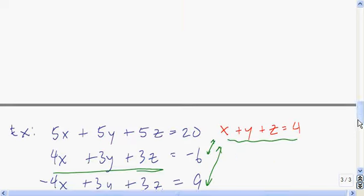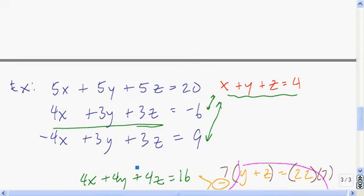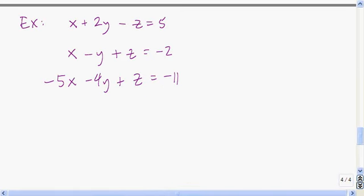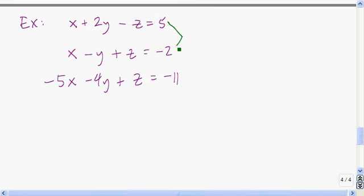These three planes do not come together at a single point. The last example I'm going to go over is the case when we have infinitely many solutions. What turns out is that all three of these planes are actually intersecting together in one line. I think I'll eliminate z from two sets of equations — the first and the second, adding those, and then the second and the third, subtracting.